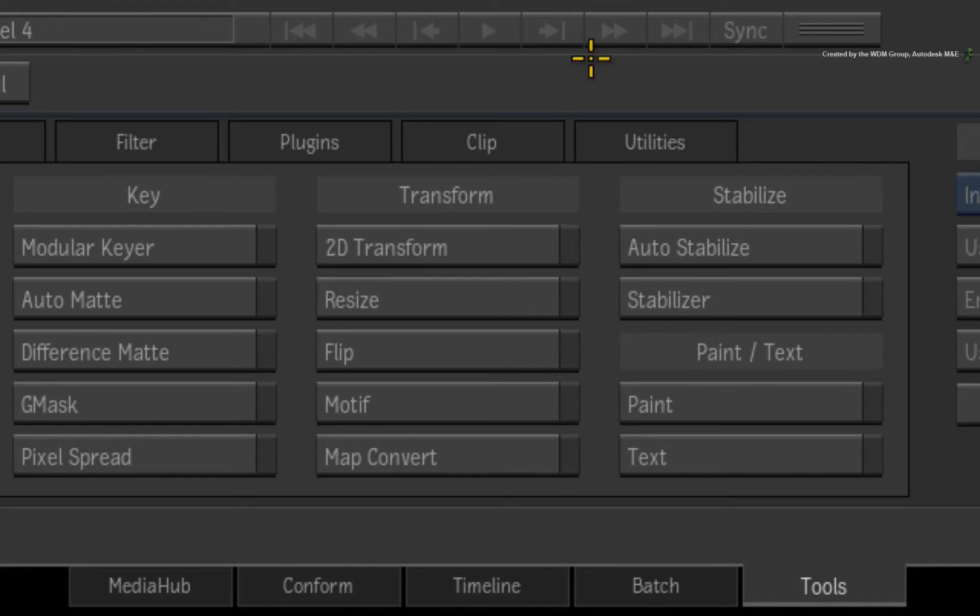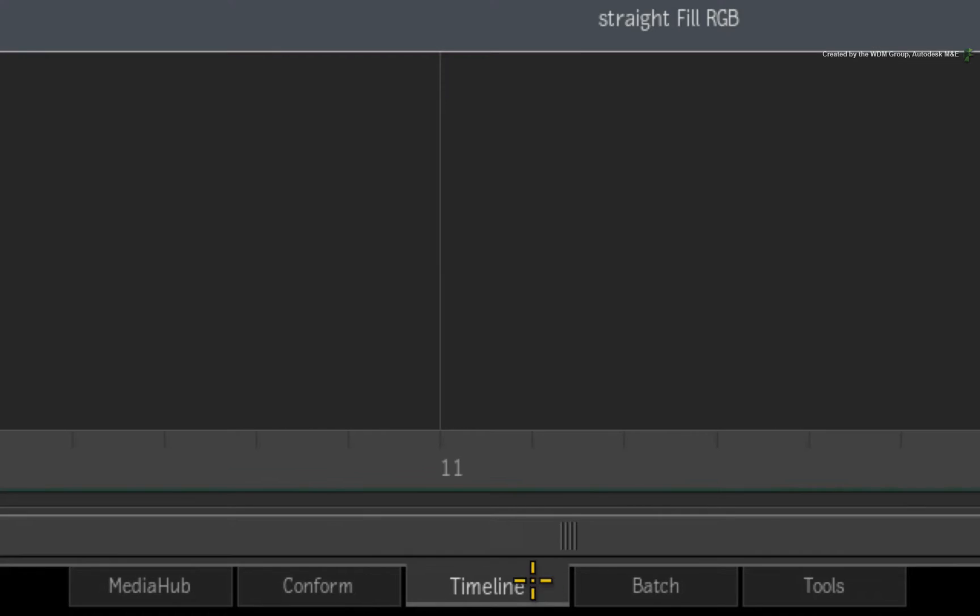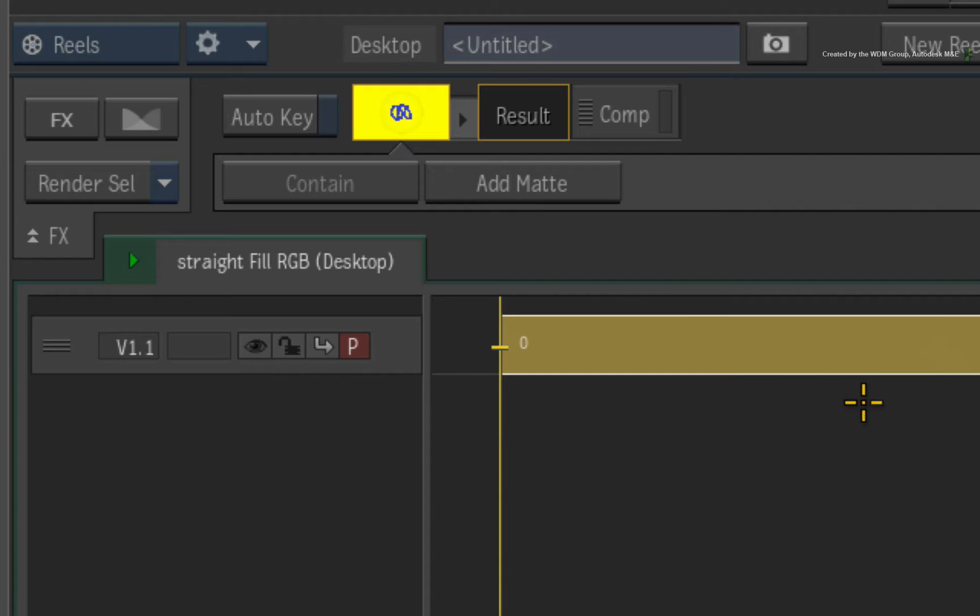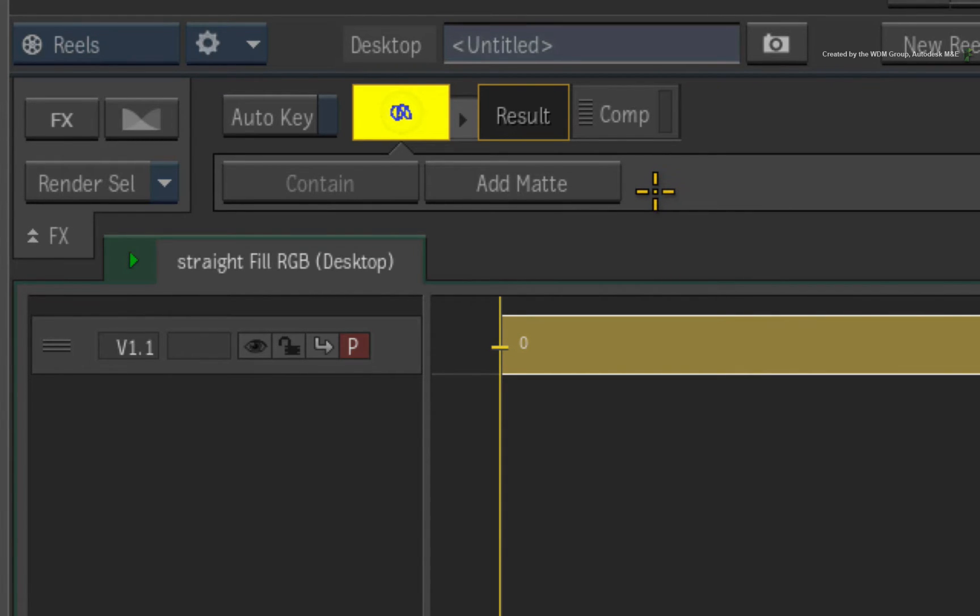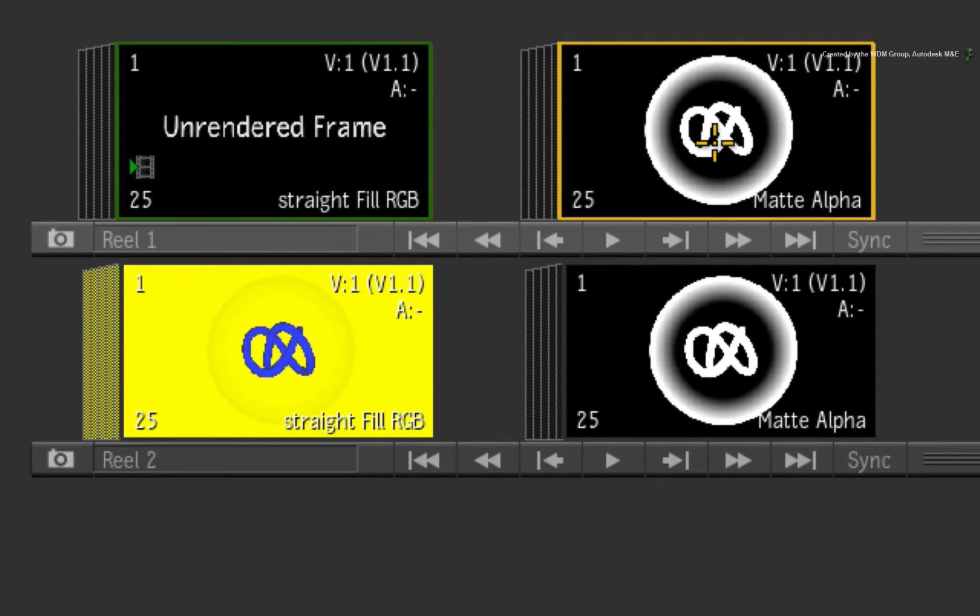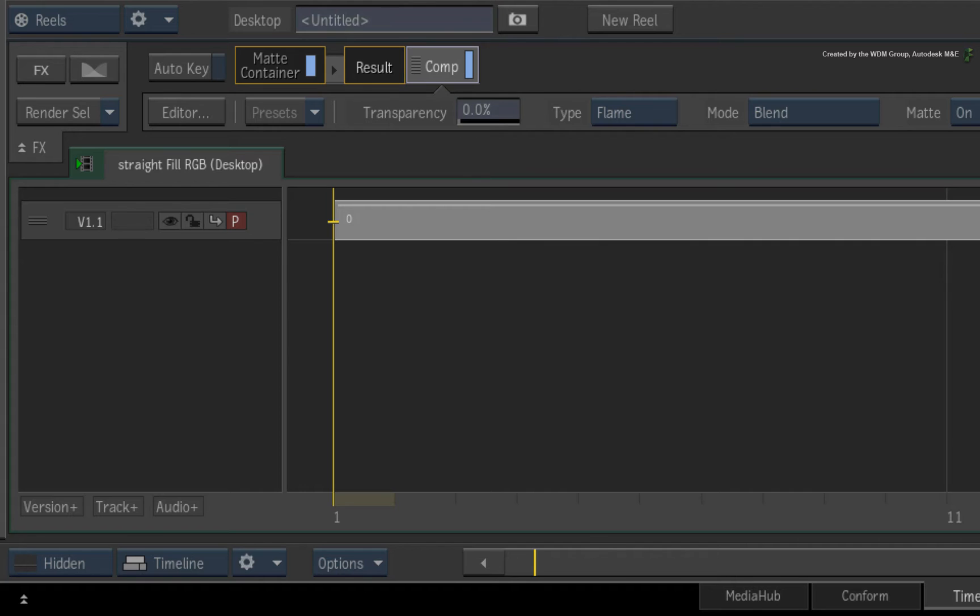In the mini-toolbar, you will see an option to add a matte to the segment. So choosing that option and picking the matte clip will turn the segment into a matte container which contains the RGB fill and the alpha.